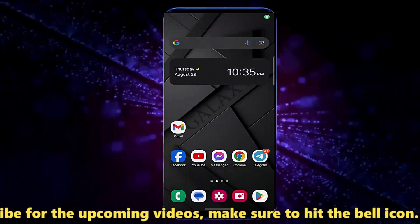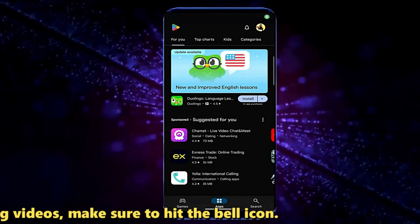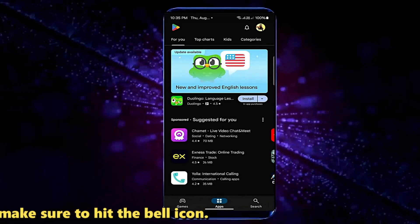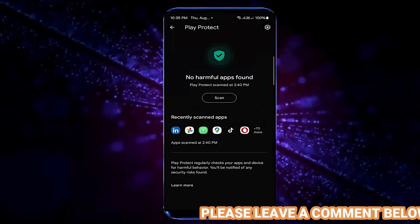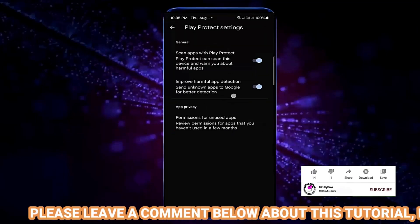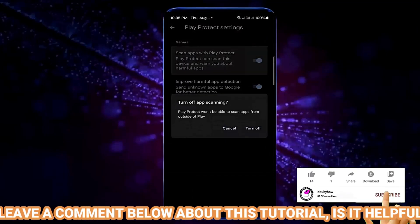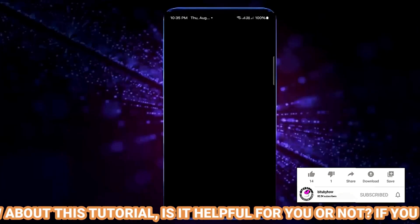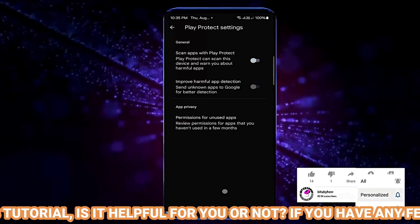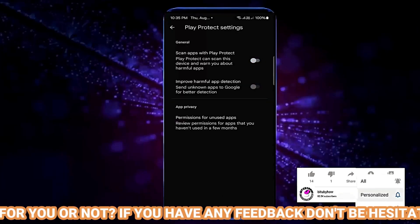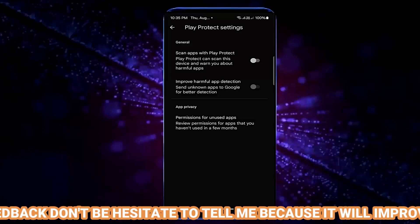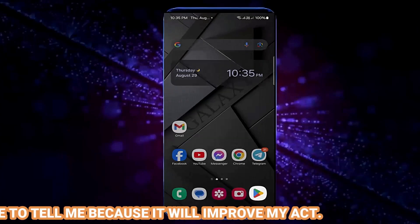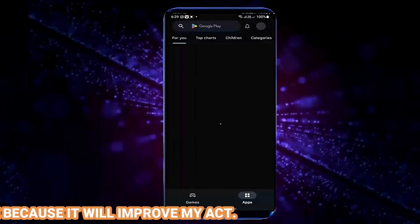Method number two: open your Play Store. Tap on your profile icon, tap on Play Protect, tap on the gear icon, and now turn off both options. After that, try to install your desired application. If your problem persists, try the next method.